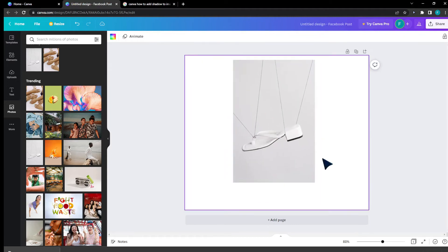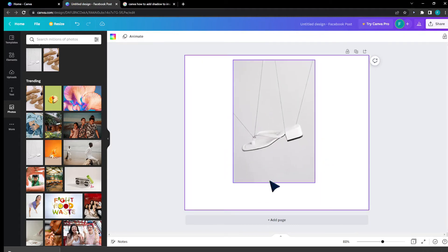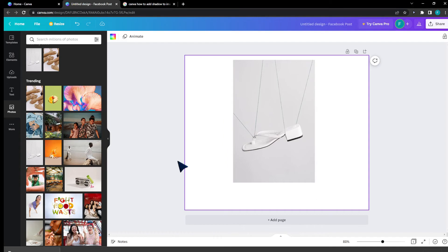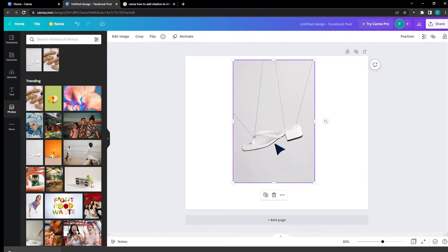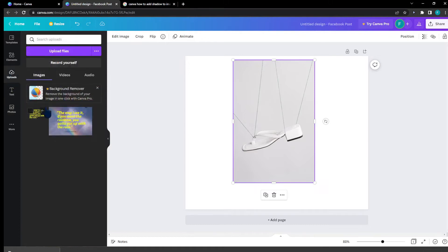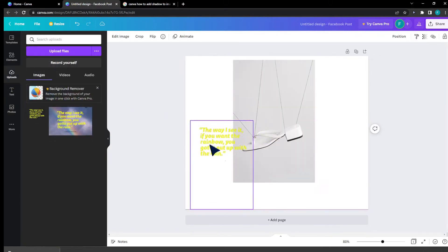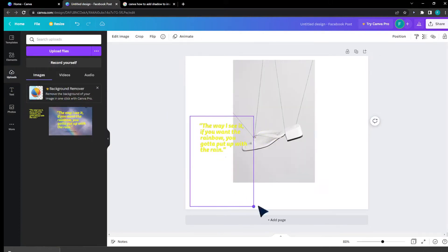I would like to add shadow to this image. Let's say you have an image that's cropped with no background, like this one I have right here. This is actually an image, not text, as I showed you in the beginning.